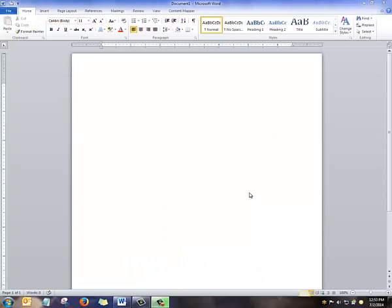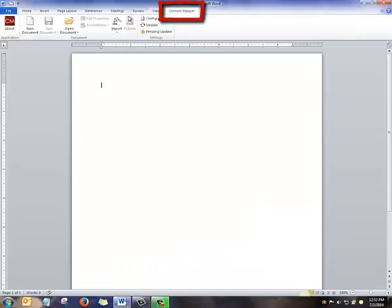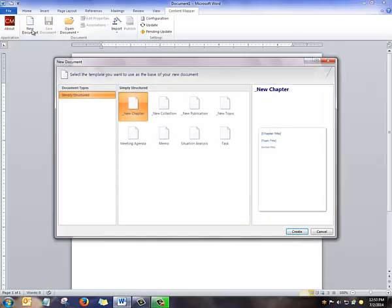From Microsoft Word, we open the Content Mapper tab and select New Document.